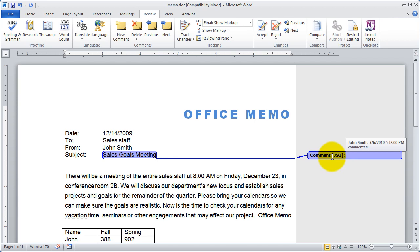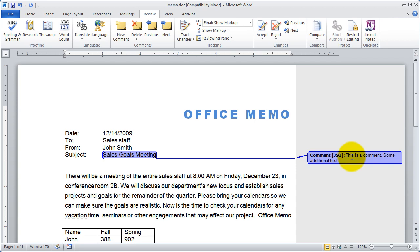When I hover over the comment, a little tooltip comes up that shows the full name of the reviewer, John Smith, as well as the date and time that this particular comment was made. I'm going to go ahead and click in that and type 'this is a comment' with some additional text.